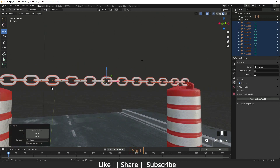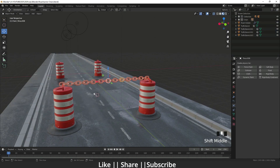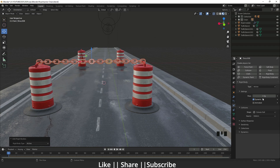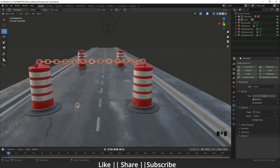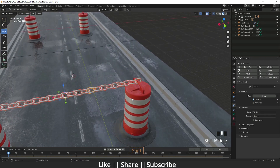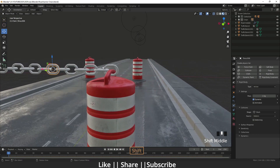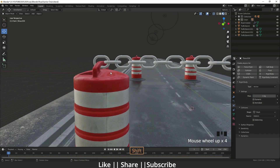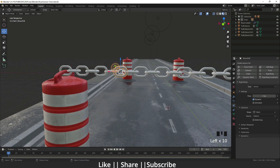Now I'll select all my chain, go to Object, and find the Rigid Body section. I'll click 'Add Active.' Then I'll change the collision shape to Mesh. Then I'll go back to Object, go to the Rigid Body section, and do 'Copy from Active' so the same properties are copied to every object. But make sure the last link on both sides has Dynamic unchecked, because we don't want those end links to react to simulation.